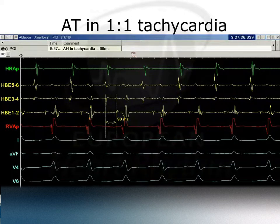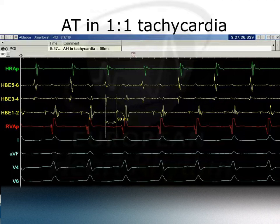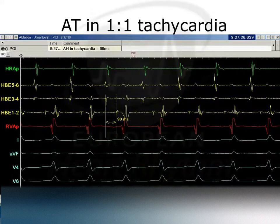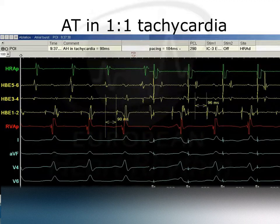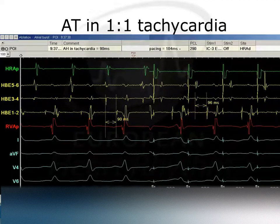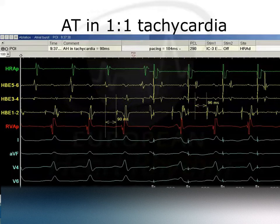A very useful manoeuvre: if it's an atrial tachycardia conducting through the AV node, pacing the atrium at the same cycle length should produce an AH interval similar to that during tachycardia. Here, pacing from the high right atrium at the same cycle length as the tachycardia, the AH interval is within 15 milliseconds — implying this is an atrial tachycardia.